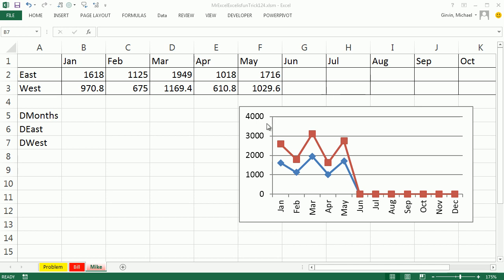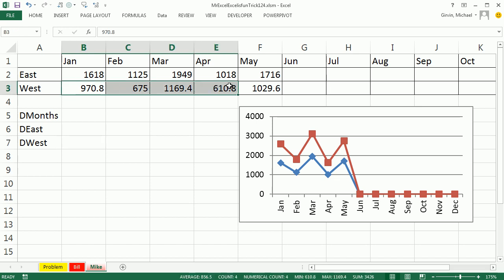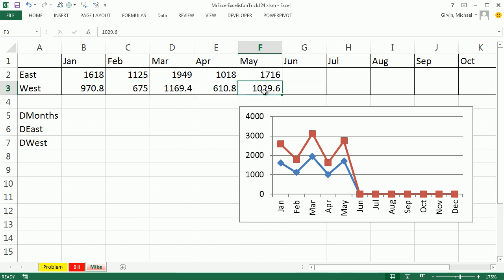Thanks, MrExcel. This is a great question. We want to be able to enter numbers here and have labels and numbers appear on the chart. I'm going to do it the old standby way: create a formula that creates a dynamic range, enter it into a defined name, and then put the defined names into the chart. I'm going to use the INDEX function to look up the last cell reference in a range, and then build a dynamic range formula.